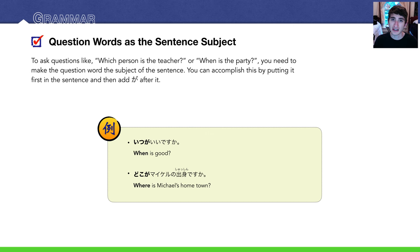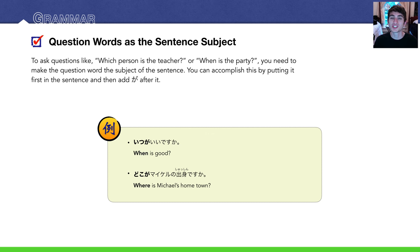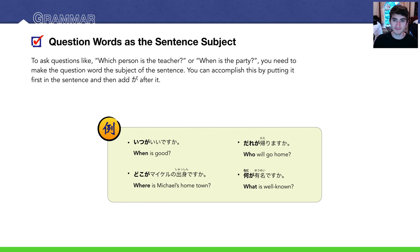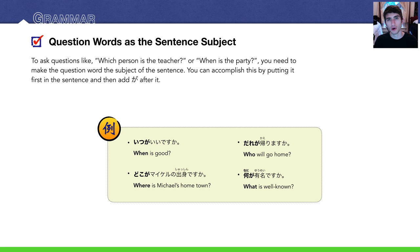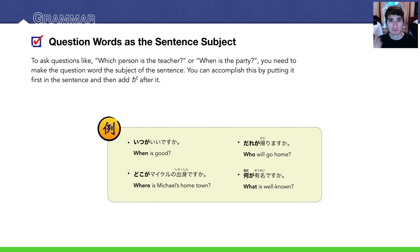For example, いつがいいですか? When is good? どこがマイケルの出身ですか? Where is Michael's hometown? Also, 誰が帰りますか? Who will go home? 何が有名ですか? What is well known?